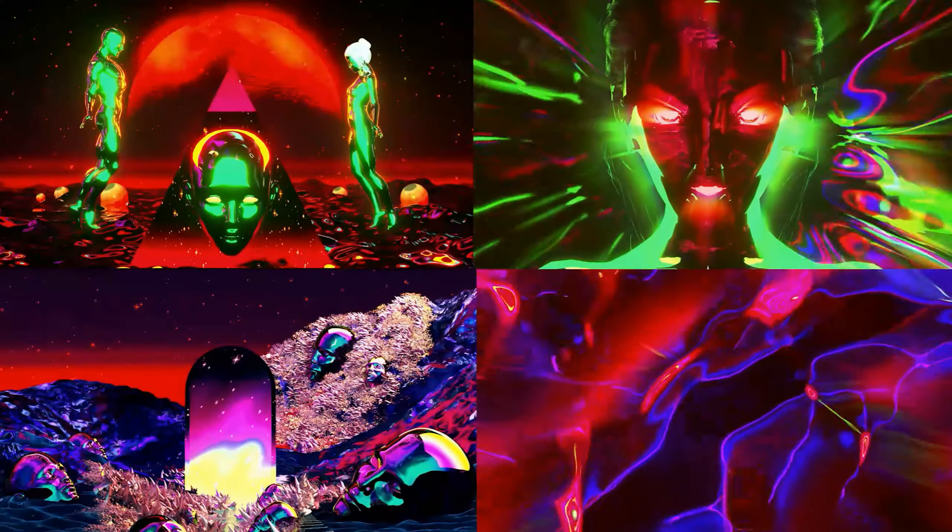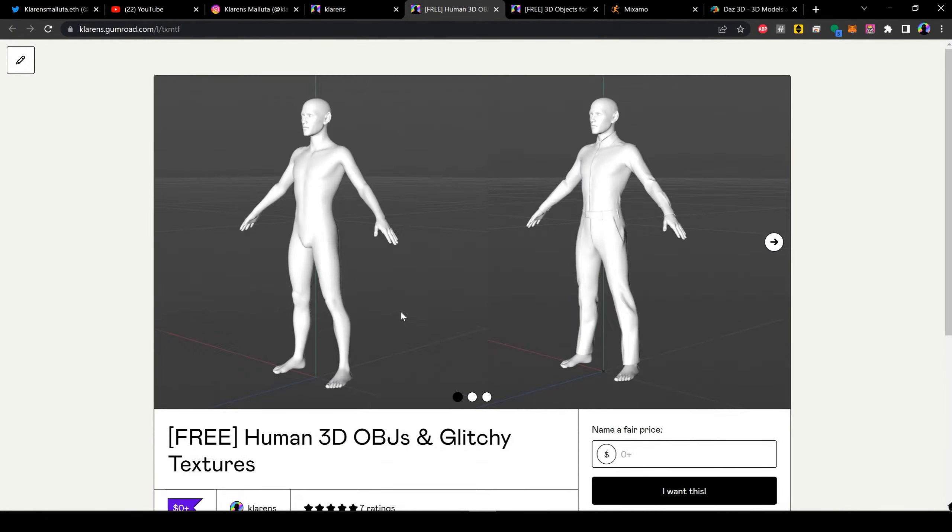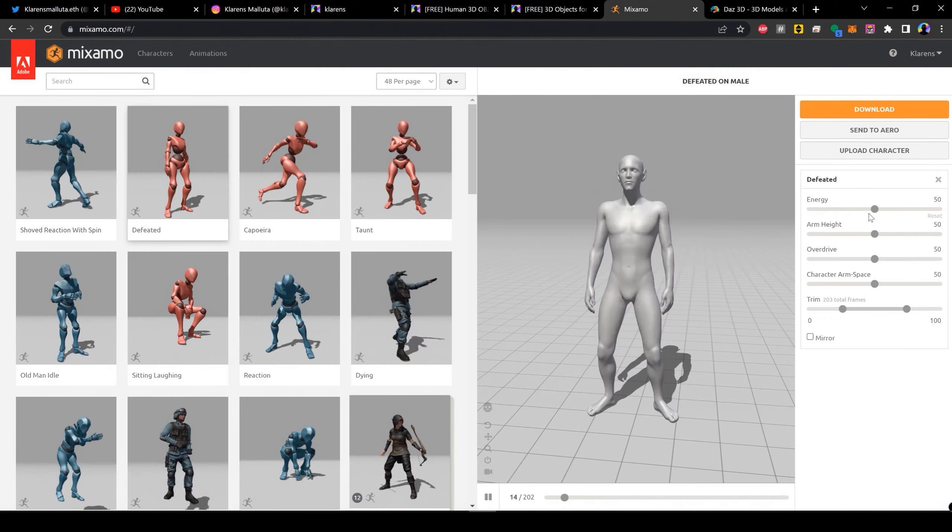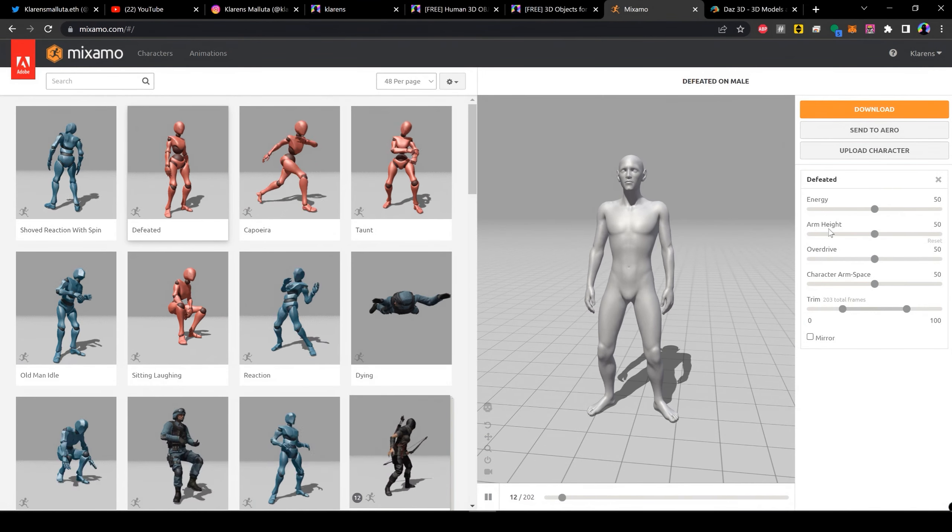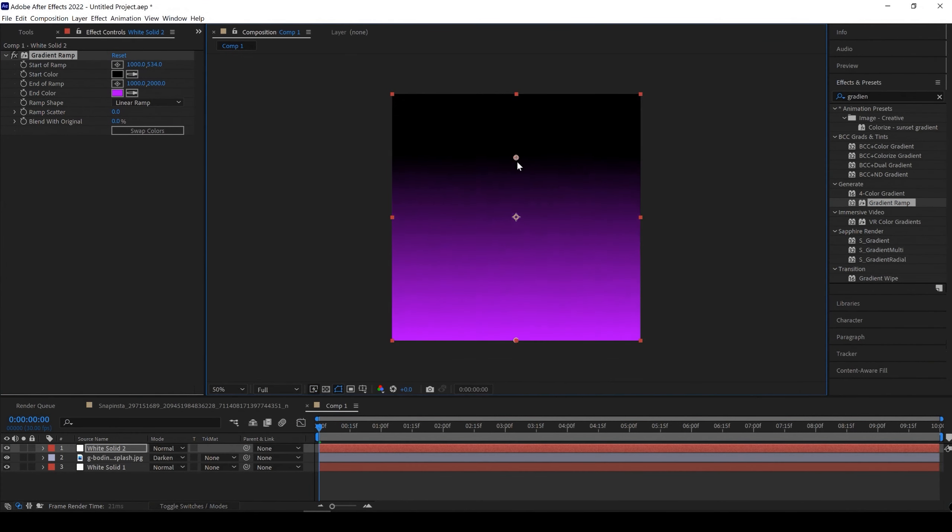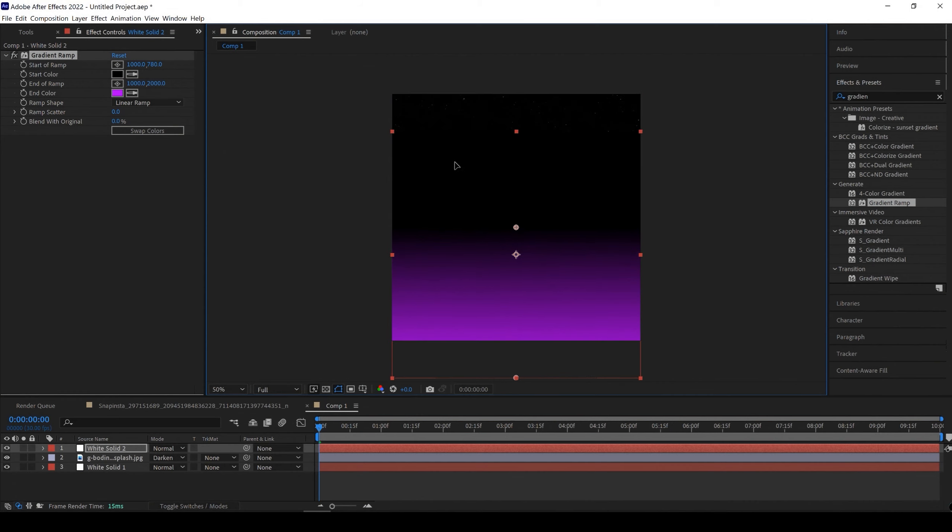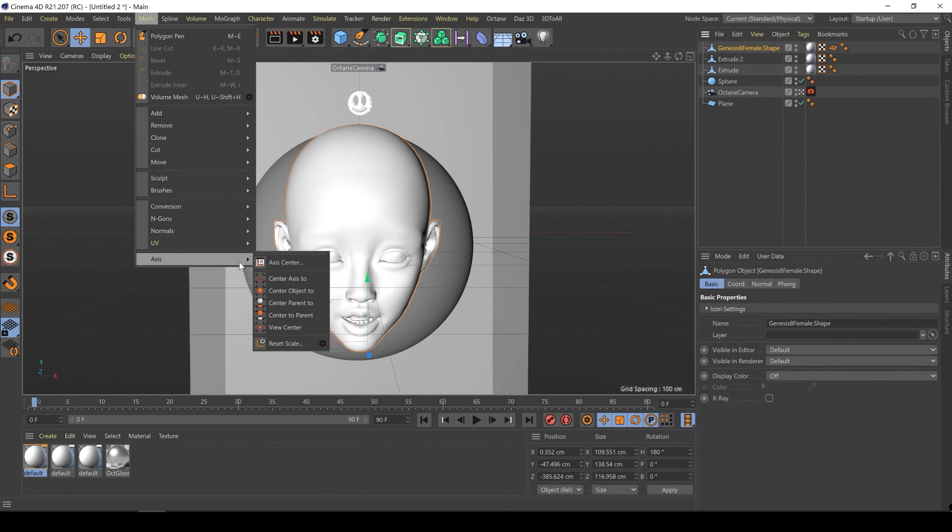First I will show you where to download some resources and then learn how to animate your characters. We will start by creating an animated background in After Effects and then move to Cinema4D to create a nice composition with our 3D elements.